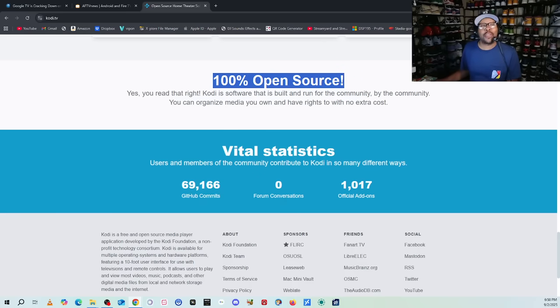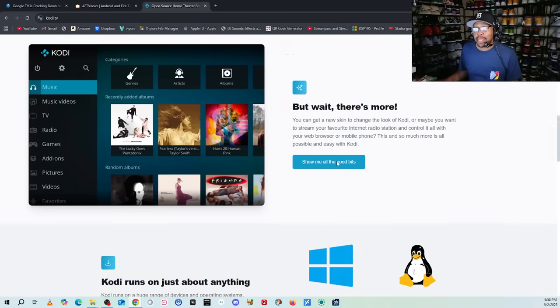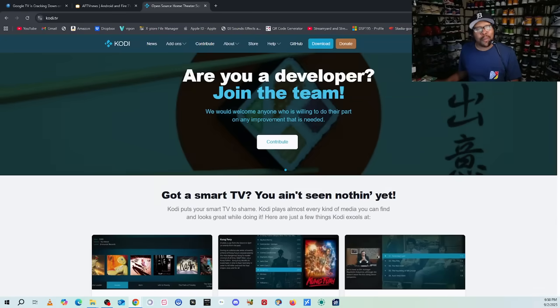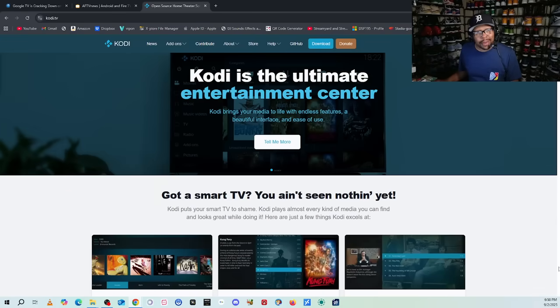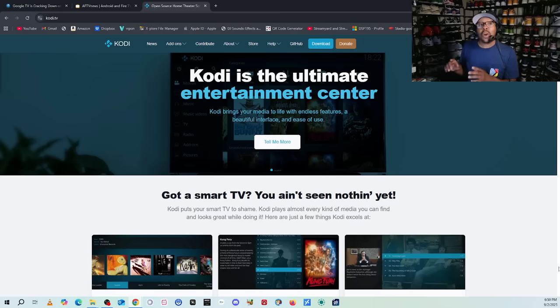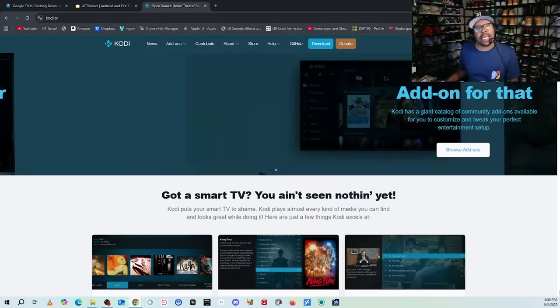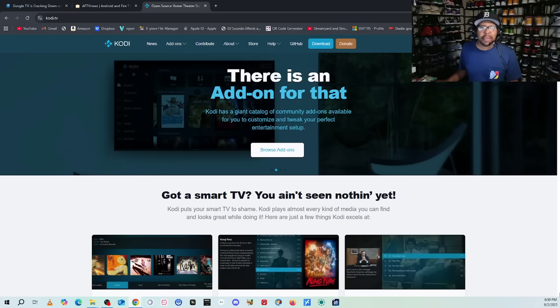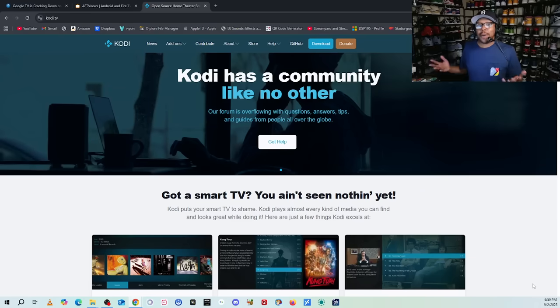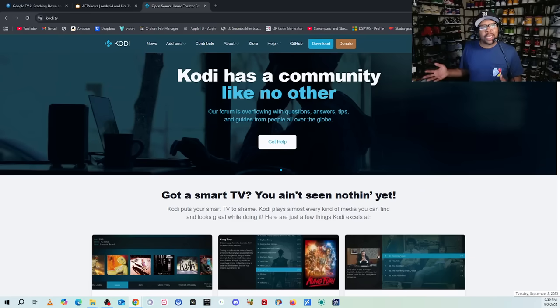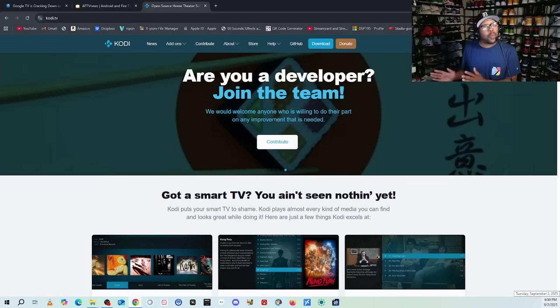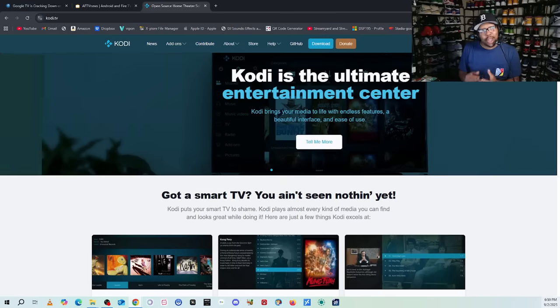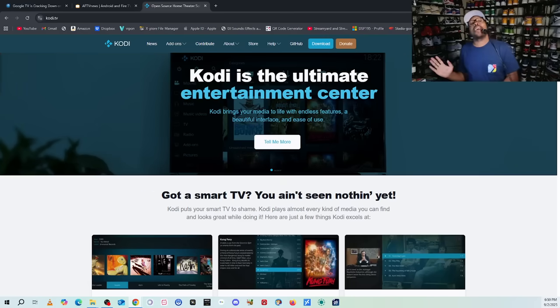And guess what guys, let me tell you, it is 100% open source. So again, there's always a workaround, and this right here is just one of them. Do your homework. You're going to be all right, because this is legit and you can go right to the Play Store and get this application right onto your streaming device.